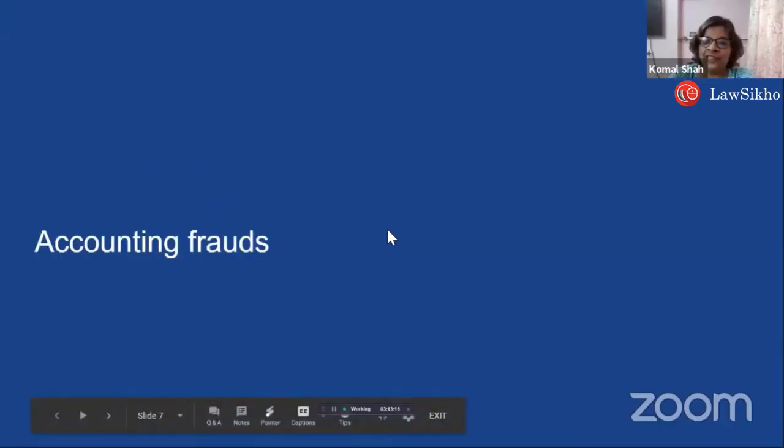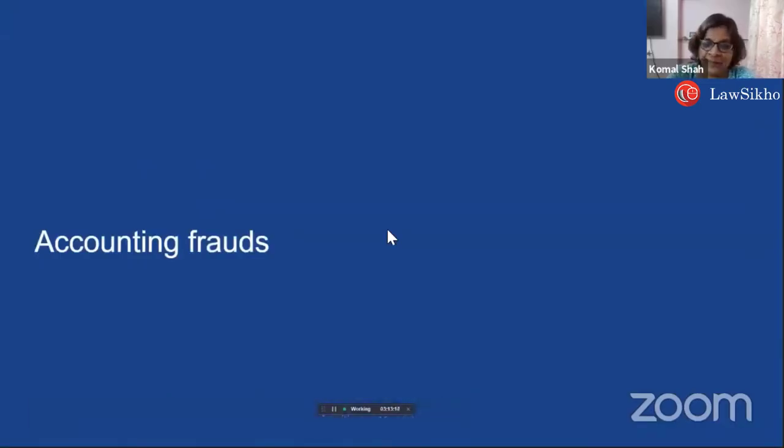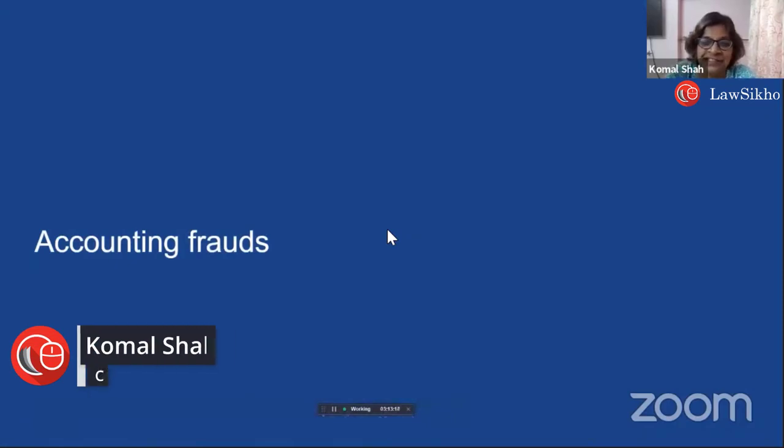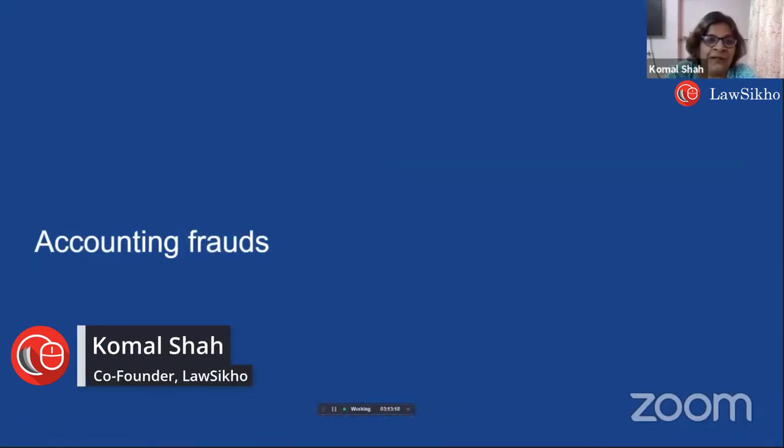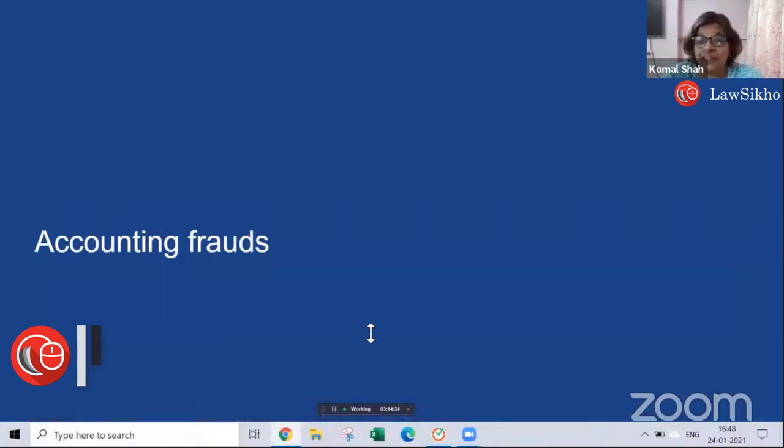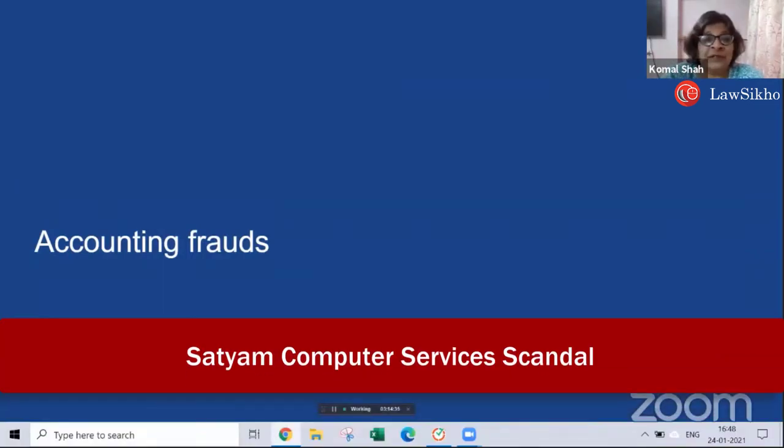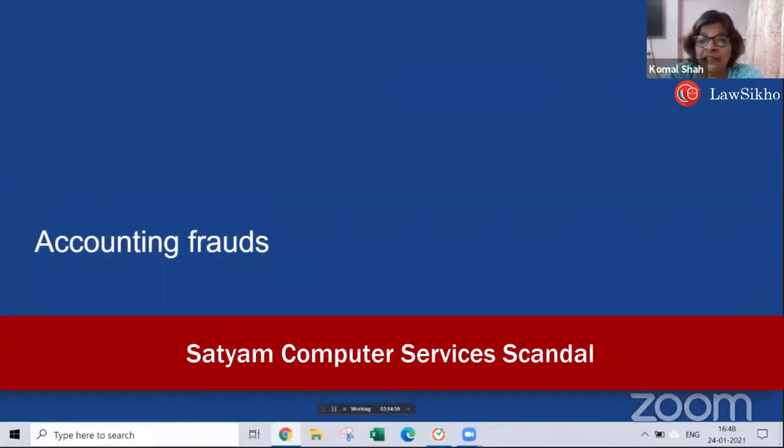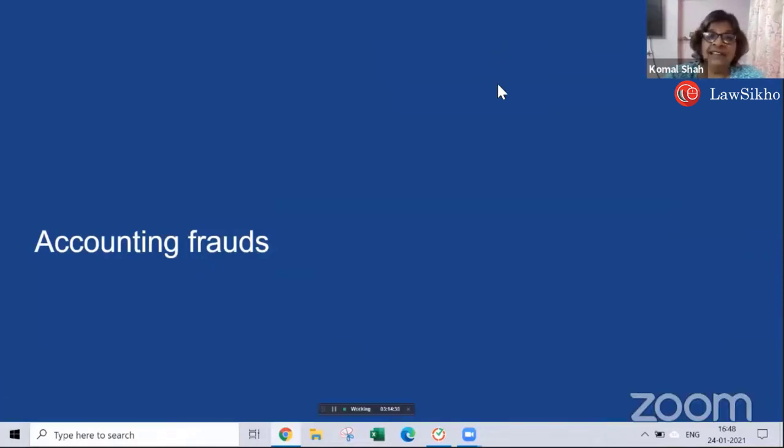So what kind of white collar crimes may you have come across? Accounting fraud - everyone knows the example of Satyam Computers. They had financial statements which were completely misrepresenting the financial position of the company.